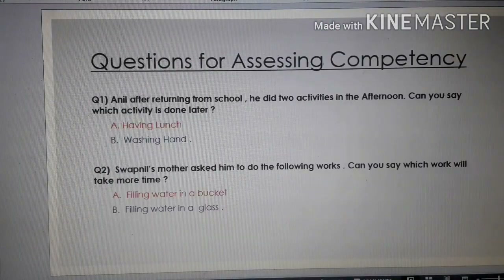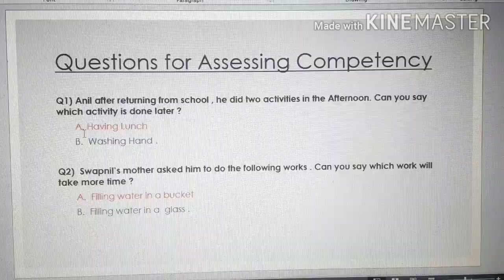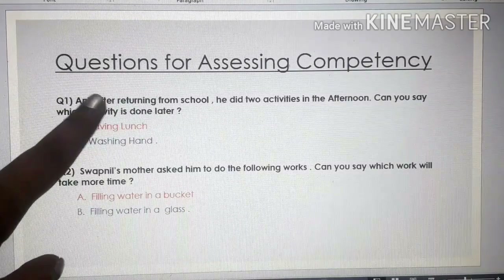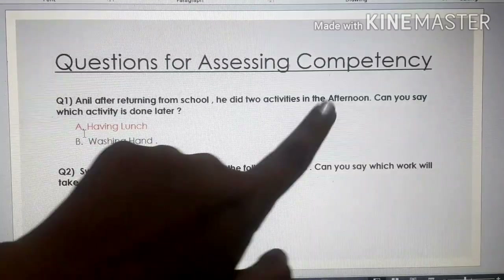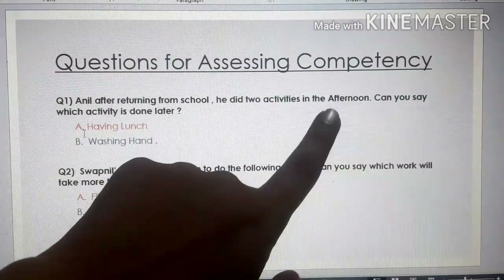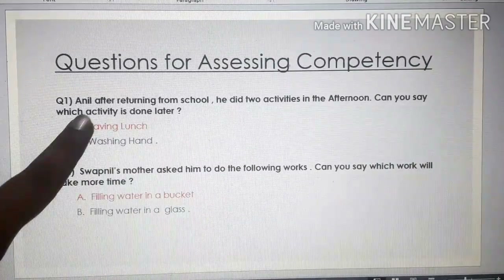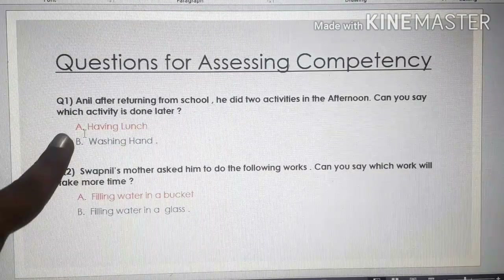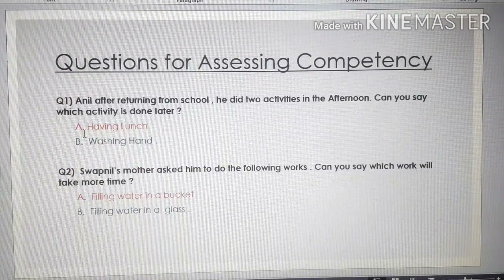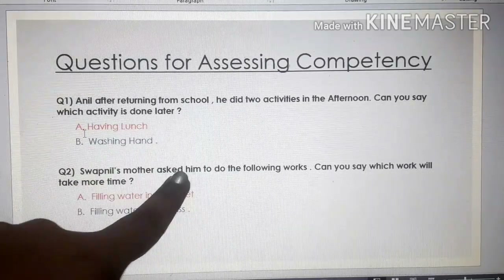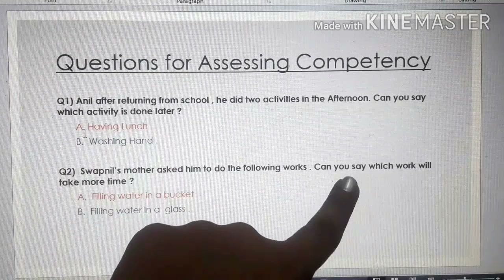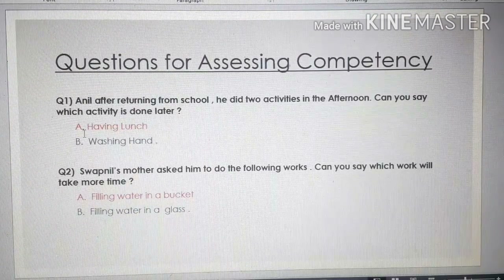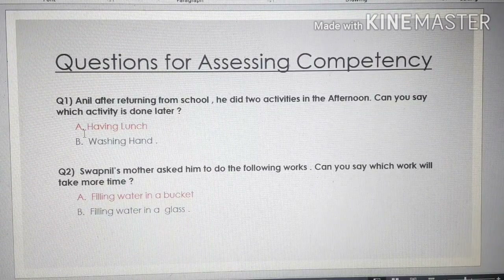Before concluding, let's do two questions at home. Question 1: Anil returned from school and did two activities in the afternoon — having lunch or washing hands — which activity was done later? Find the answer and write it in your copy; we'll discuss it in the next class. Question 2: Swapnil's mother asked him to do work — which will take more time, filling water in a bucket or filling water in a glass? Think over it and answer. That's all for today, thank you so much.